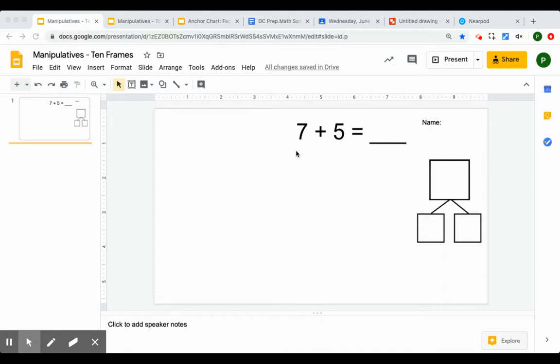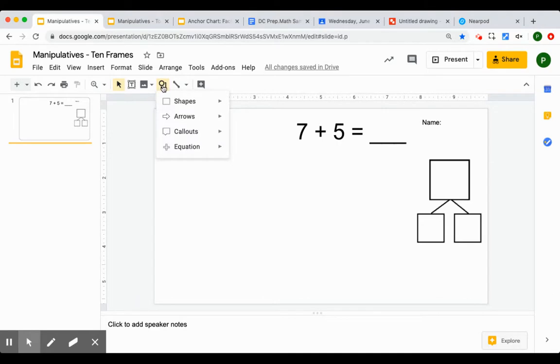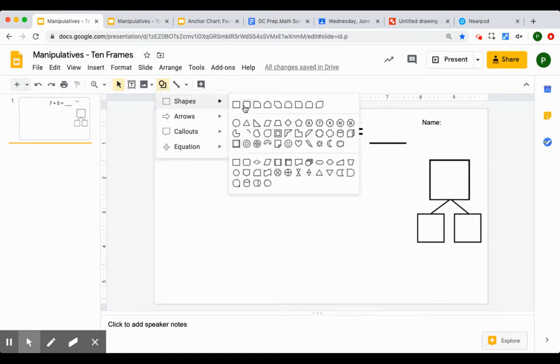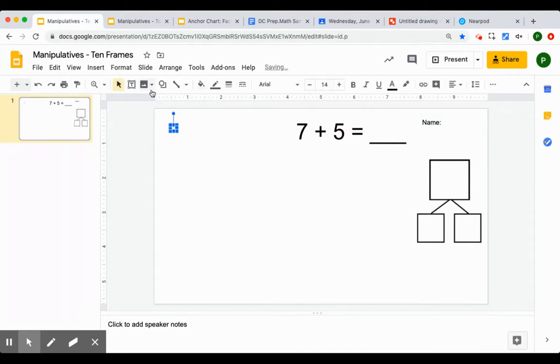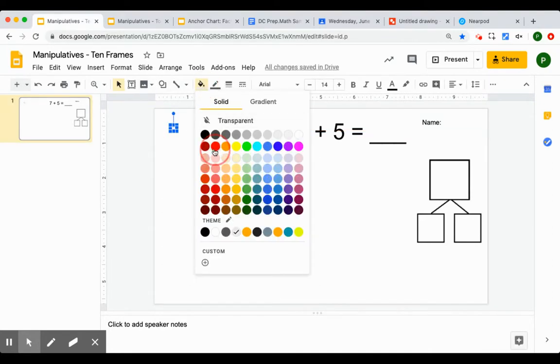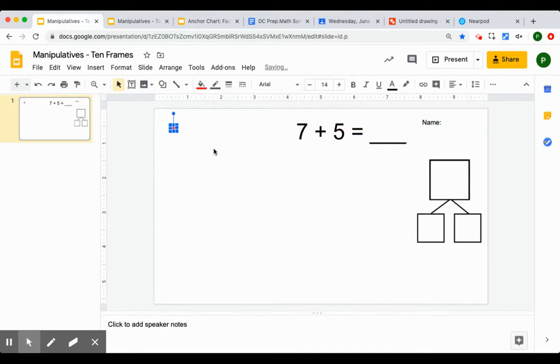The type of manipulator we want to work with is counters in a ten frame. So first I'm going to make my counters. I'm going to pick a shape, a little circle. We'll do some red counters. We'll fill that red and then we'll do some blue counters.